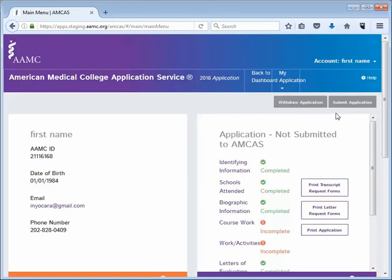You may add letter entries and match letters received on your behalf to new letter entries at any time before and after application submission. Making this update to your application does not require a fee and it will not delay the processing of your application.